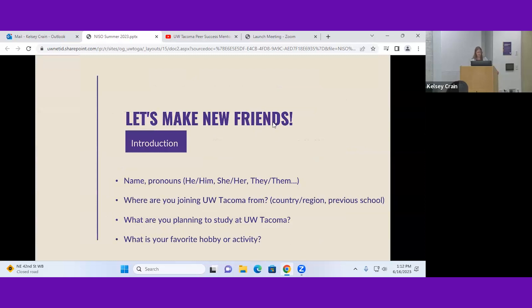Let's go into our first activity — just to meet each other. I'd like you to introduce yourself by your preferred name and preferred pronouns. Pronouns are used a lot here at UW Tacoma — it's a way to tell someone how you want to be referred to. For example, my name is Kelsey and my pronouns are she/her. You can also share where you're coming from, what you're planning to study, and your favorite hobby or activity when you're not studying.